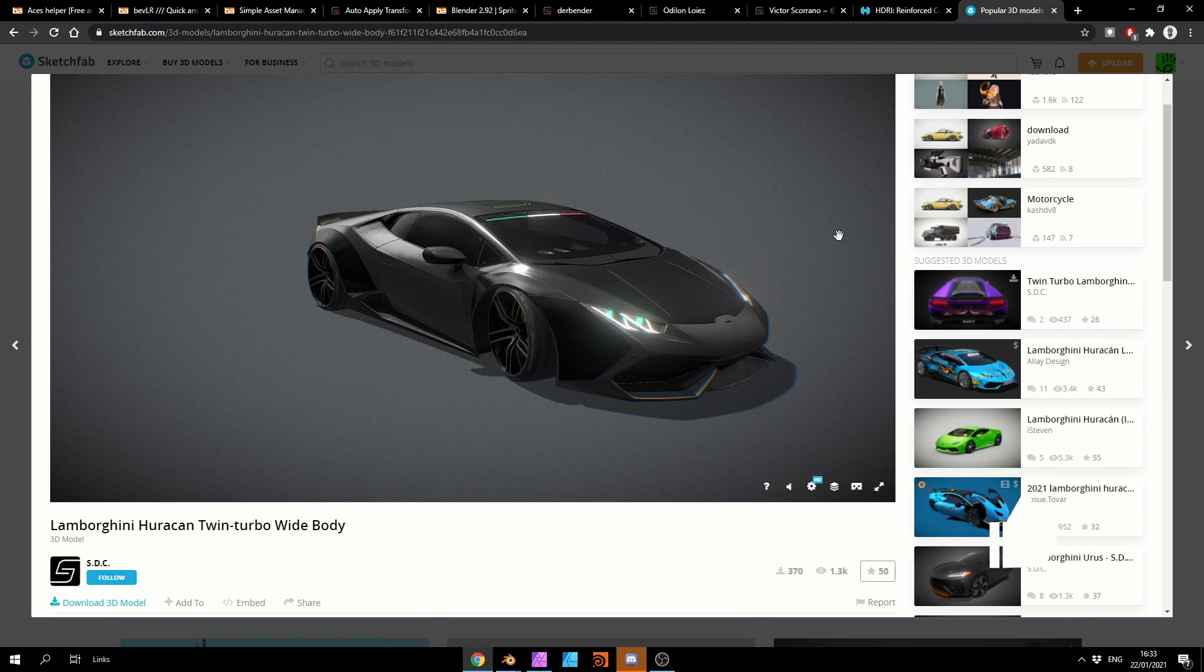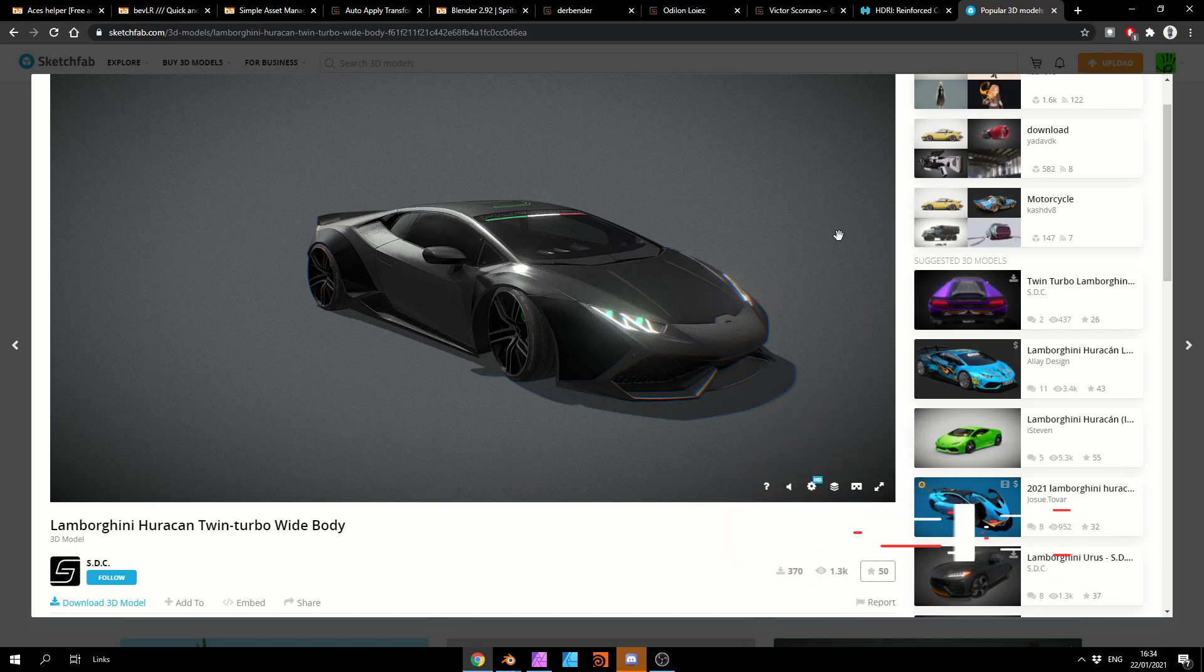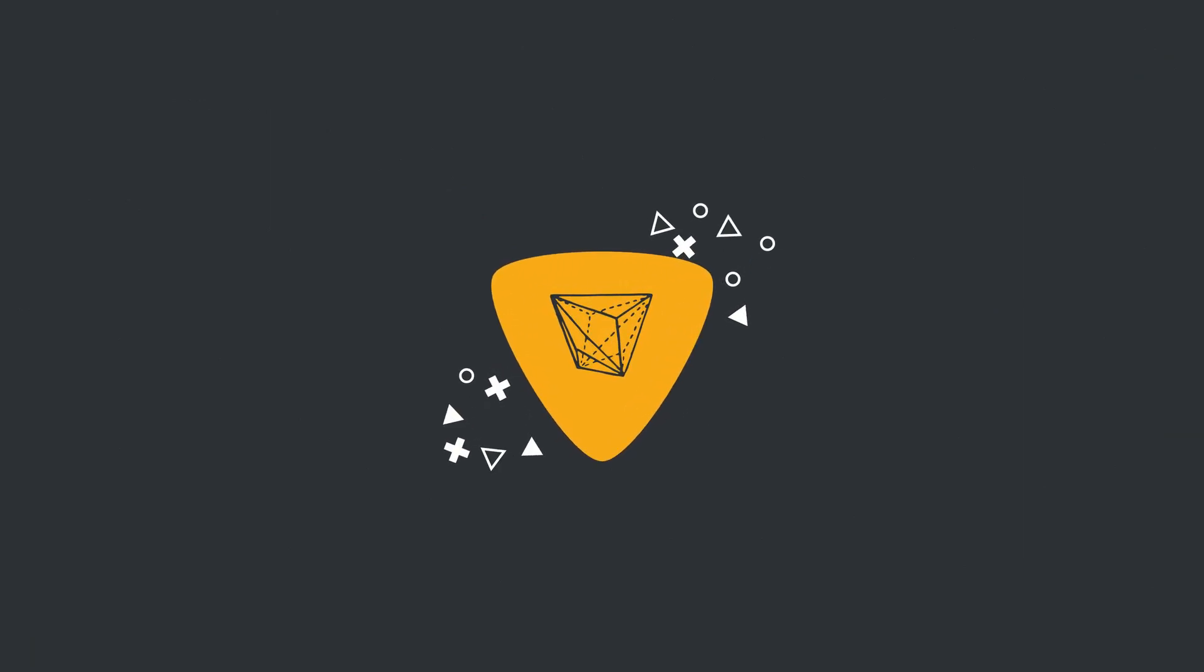Do me a favour guys, like the video, subscribe to the channel if you haven't already. Follow me or support me on Gumroad, you know what to do. Take care.